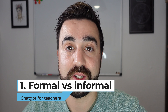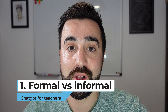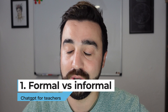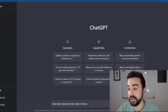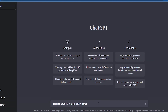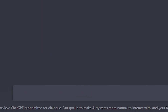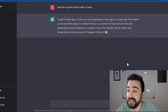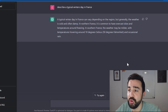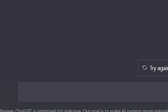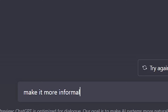The first way you can use this in the classroom is to compare formal and informal English. I put in a request to describe a typical winter's day in France, and it's beginning to produce what I would consider a formal text. Now I'm going to ask it to make it more informal.